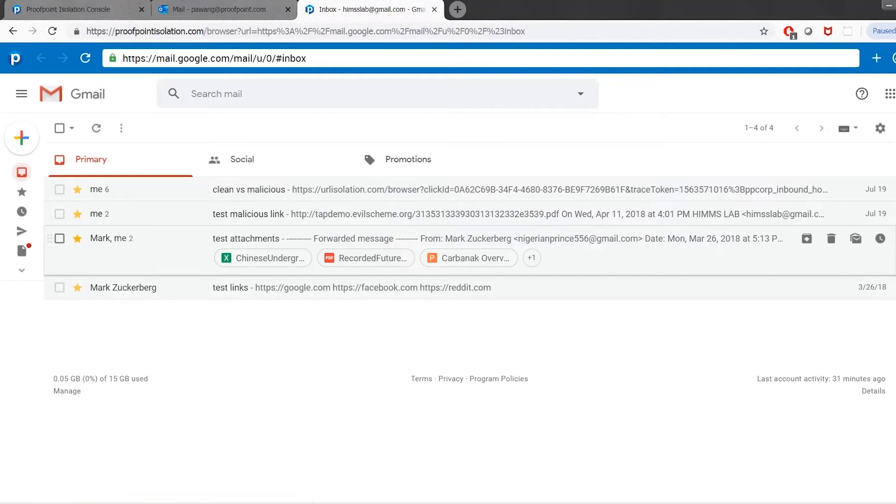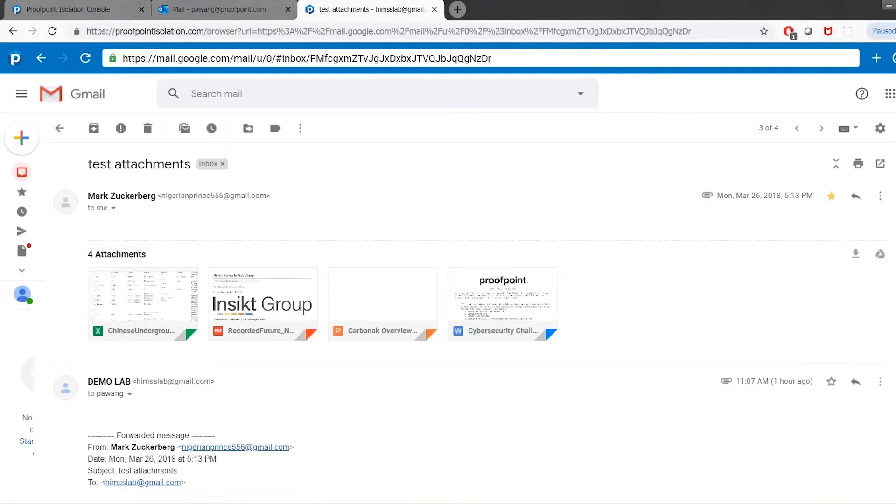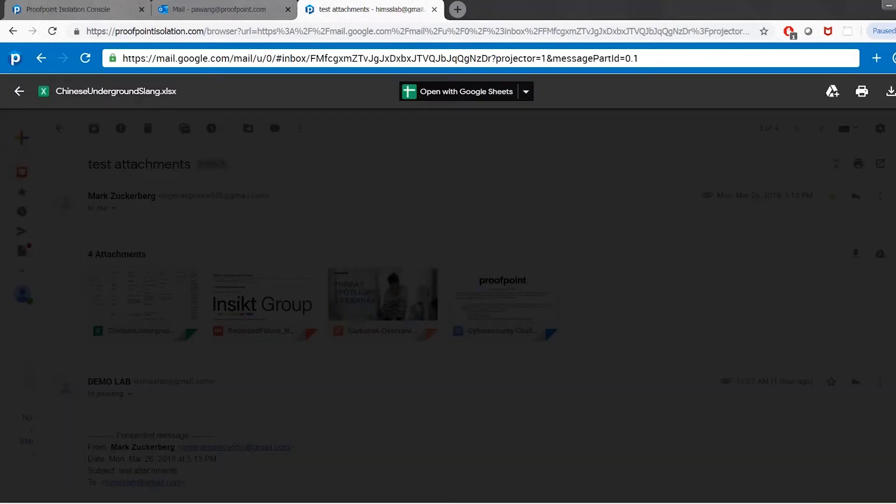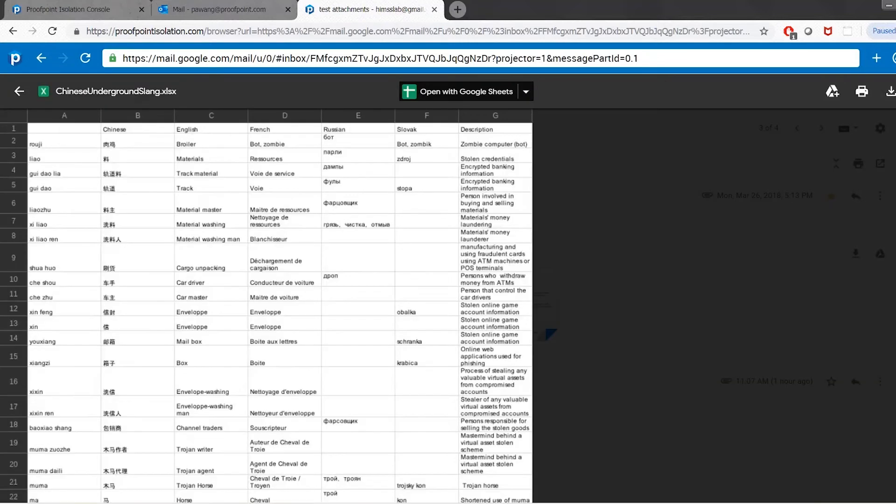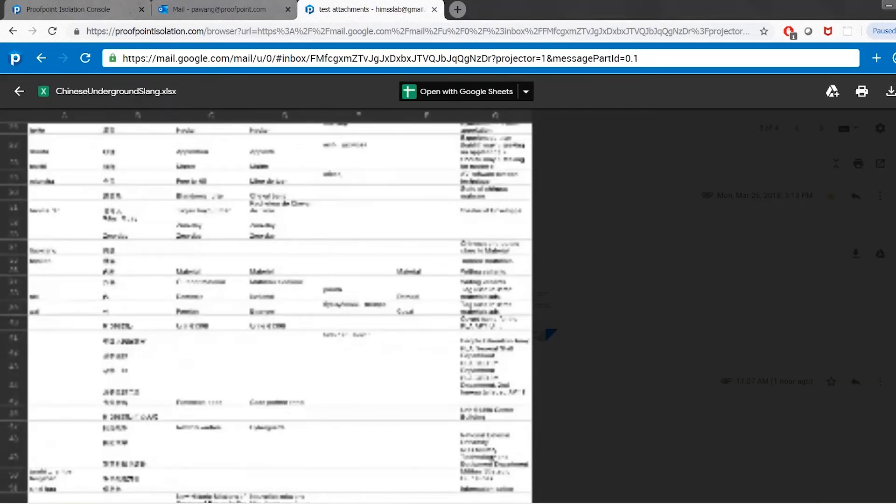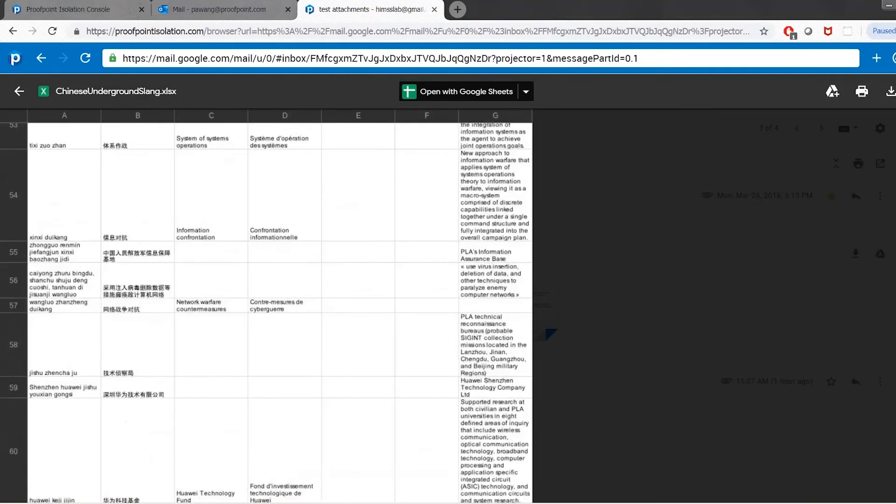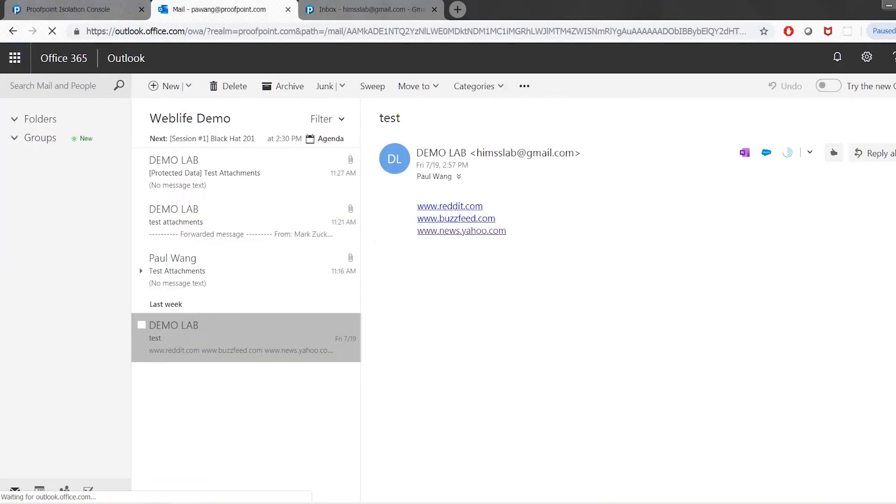The first one will have a host of different message attachments. Proofpoint email isolation essentially renders all attachments as an HTML5 object. What that means is that any email I receive, I can click or view an attachment without fear of infecting myself.